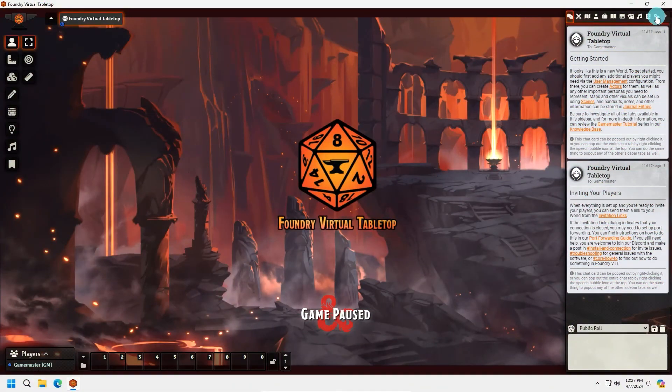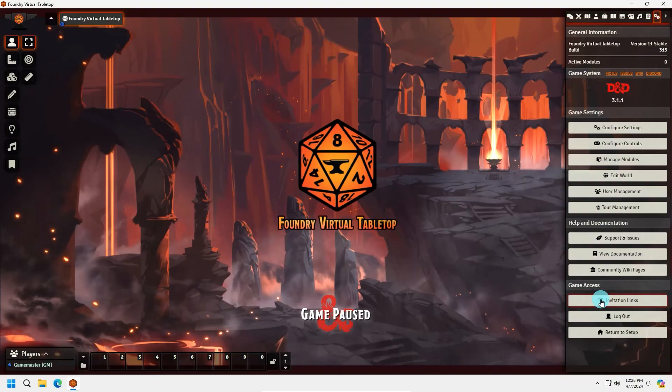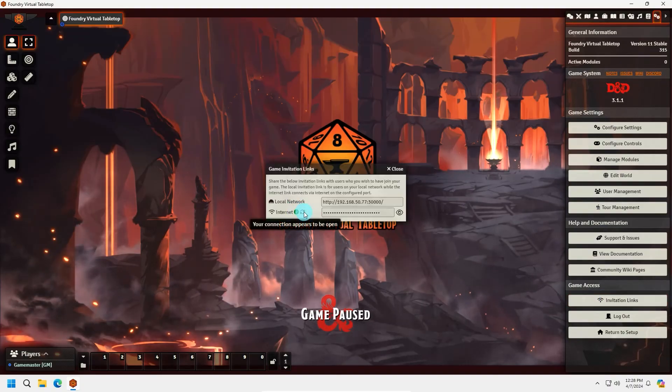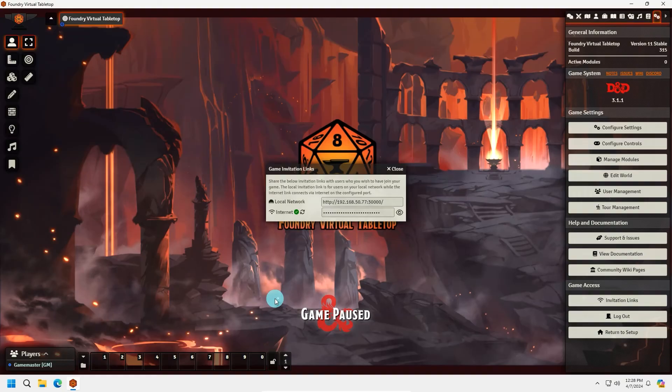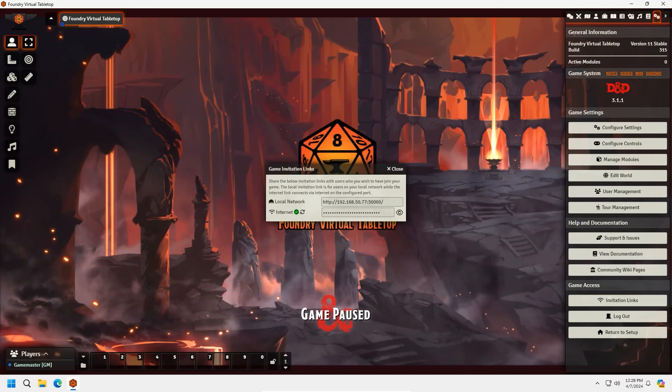Now with all three checkpoints complete, we can head back to Foundry and select the Refresh button and we should now see the green check. If you still have a red X, you will want to go through and verify your steps again through the three checkpoints and verify these were completed successfully. With the green check showing, now your players should be able to access your server with the public link you provide them and log in with their users we set up.